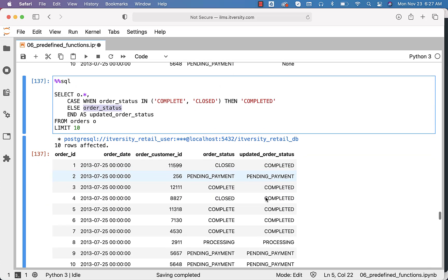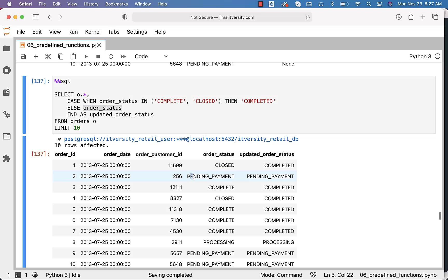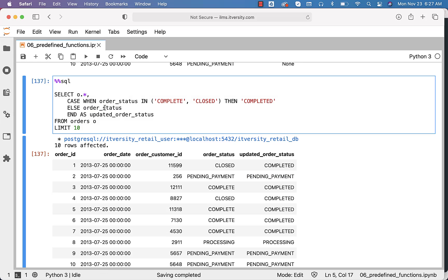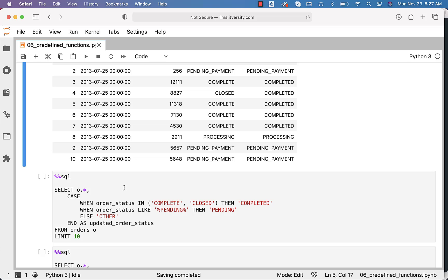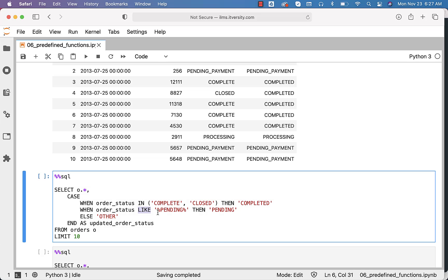For complete or closed, it is completed. For others, whatever we have in order_status is being returned, because as part of ELSE we have order_status. If you want to change it to other, you can say other here, and for all other values it will be other. Now this will actually take care of converting all order statuses with pending in them to pending. So we can leverage operators such as LIKE and say percent pending percent like this, then pending.